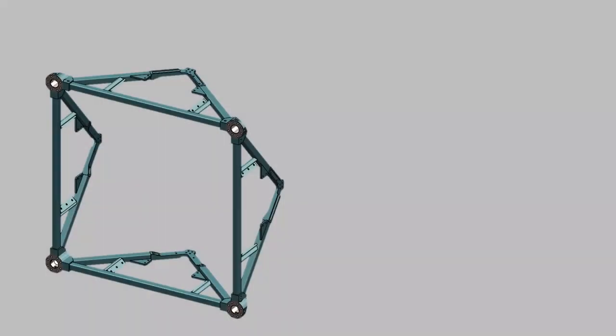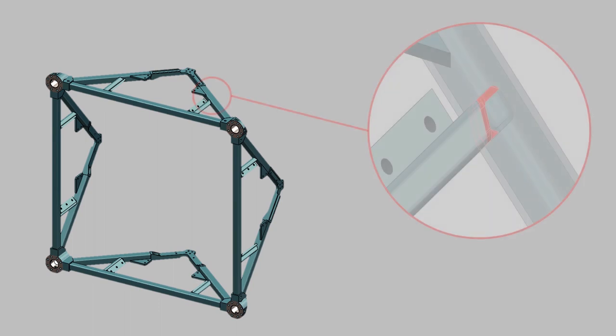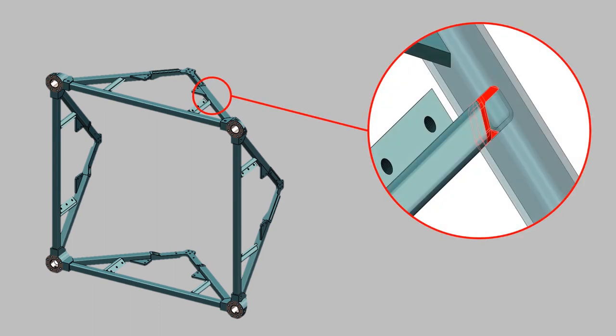With SOLIDWORKS Interference Detection, you can quickly identify interference or clashing between different components of your assembly, or bodies in a multi-body part.